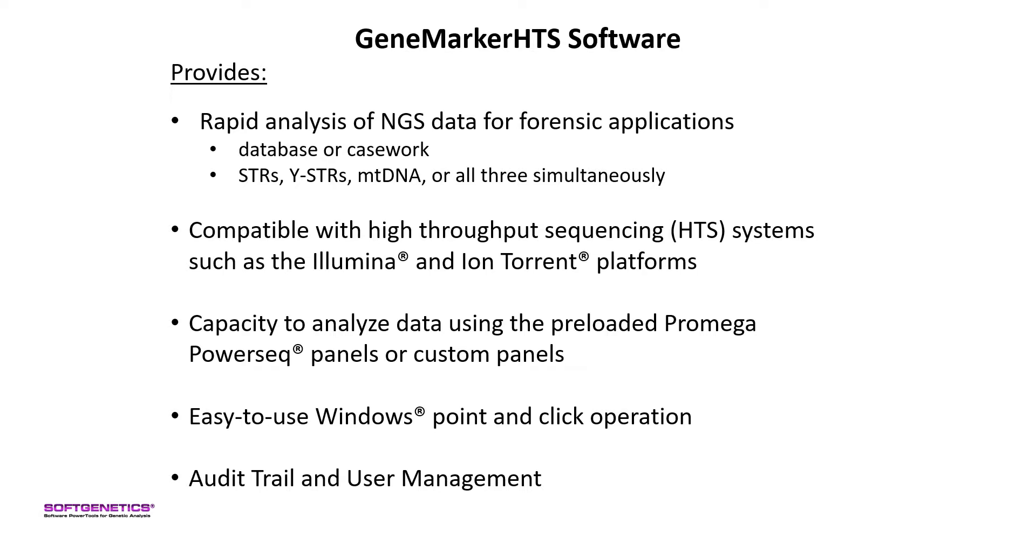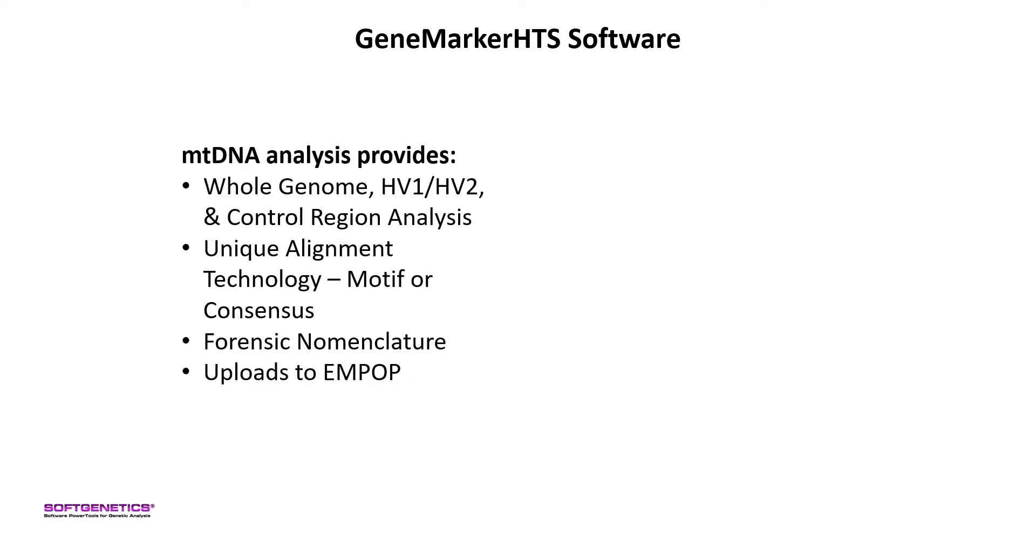All in an easy-to-use Windows-based user interface with password-protected user management and audit trail. The mitochondrial DNA application allows for analyzing whole mitogenomes or specified regions such as hypervariable regions 1 and 2 or the control region with multiple alignment options, forensic nomenclature, and the ability to upload profiles to MPOP.